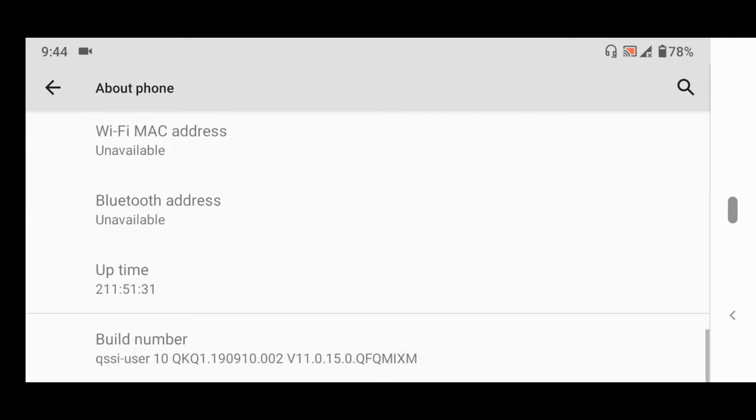On the Build Number, you are going to tap it five times in order to enable developer options.